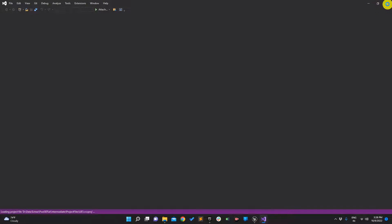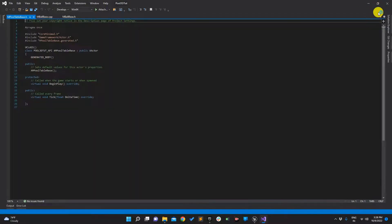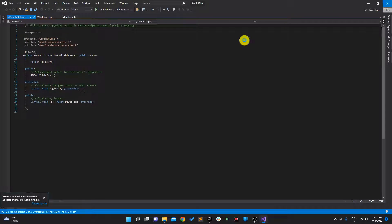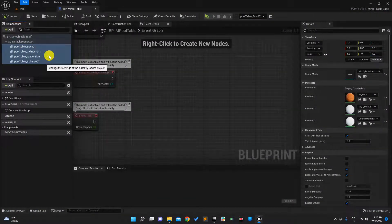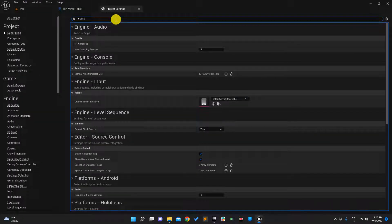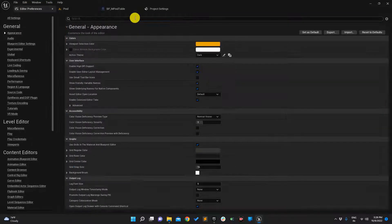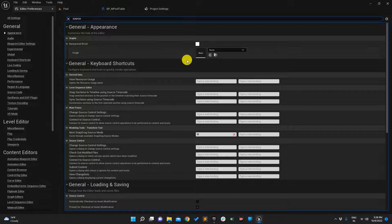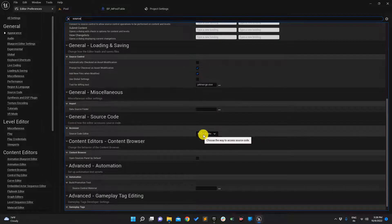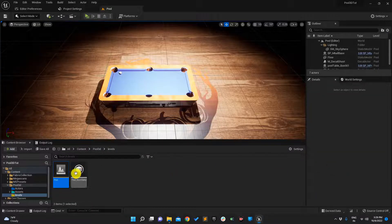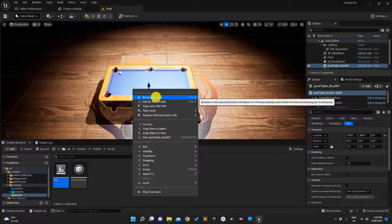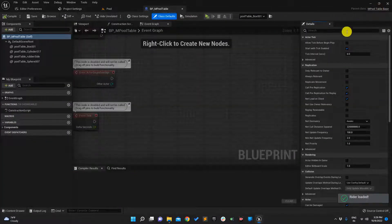Let me change the IDE settings first because I always prefer to use Rider. These options should be in the project settings under Editor Settings > Source — yes, Source. Under Visual Studio I'll choose Rider and restart.